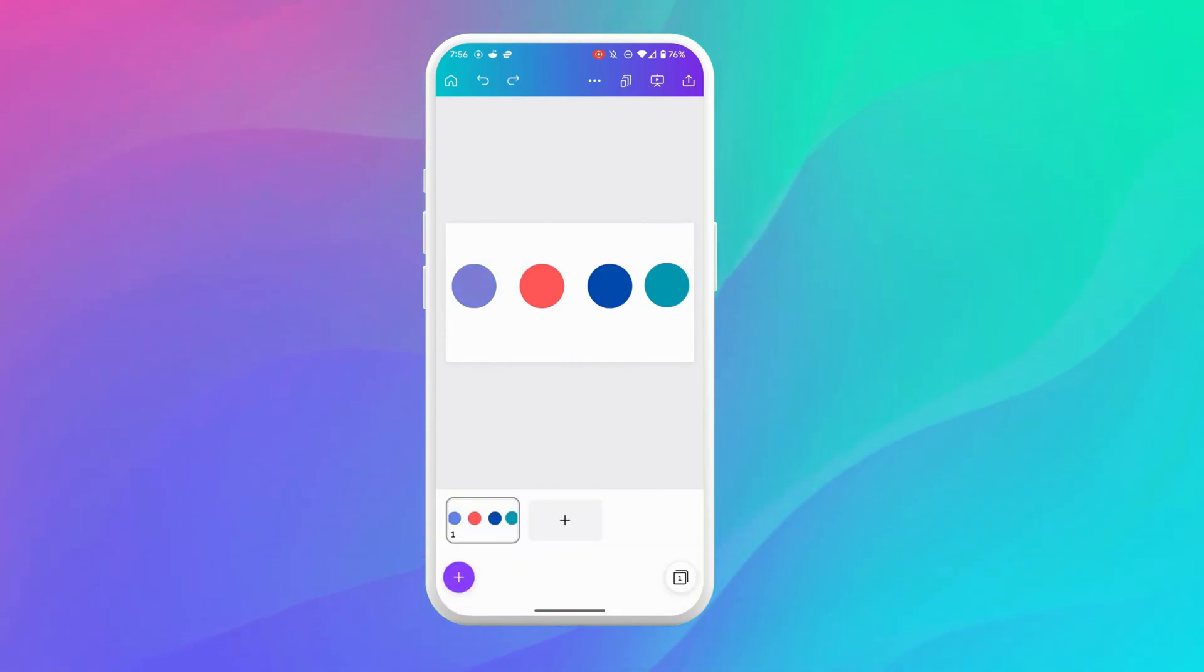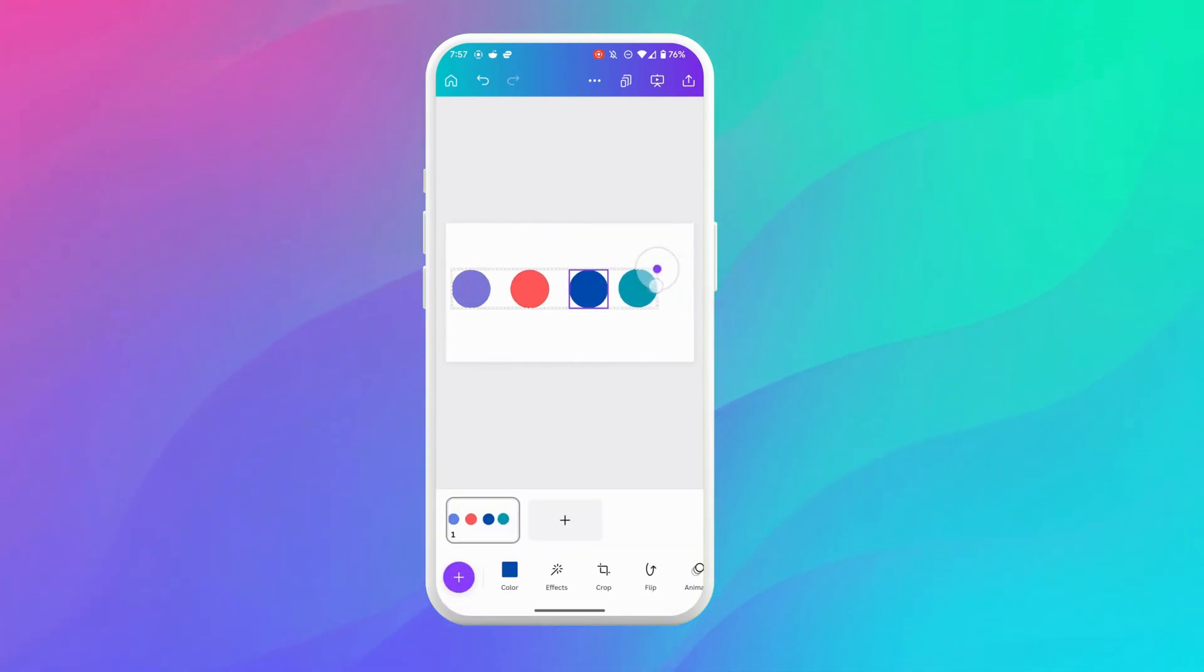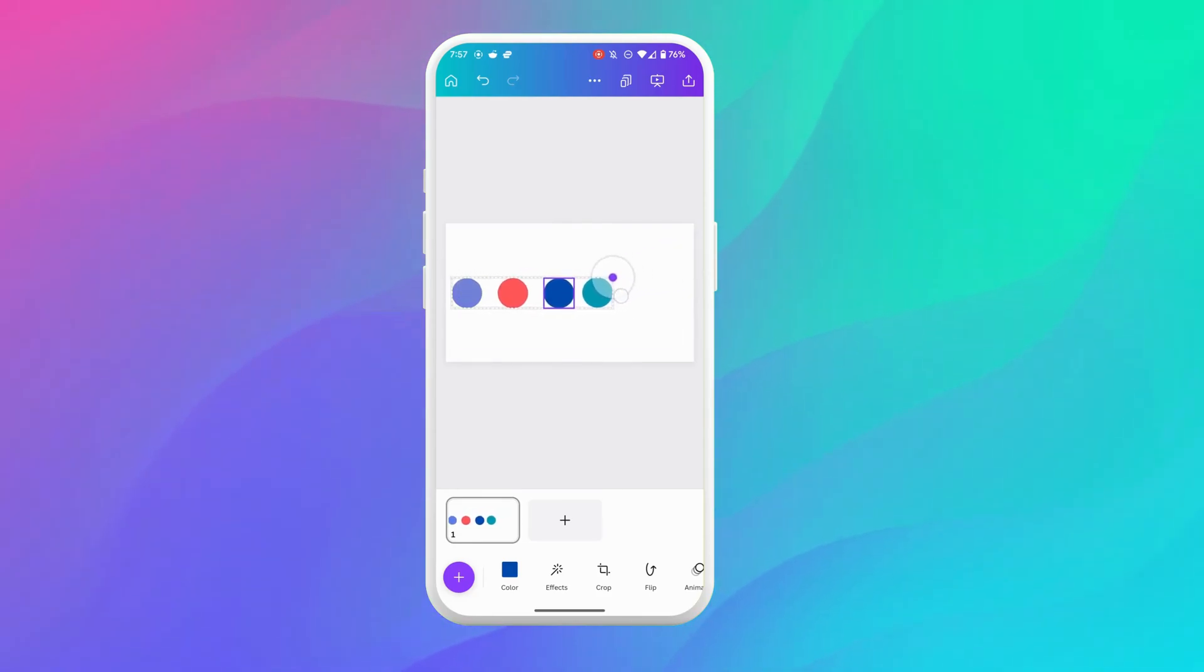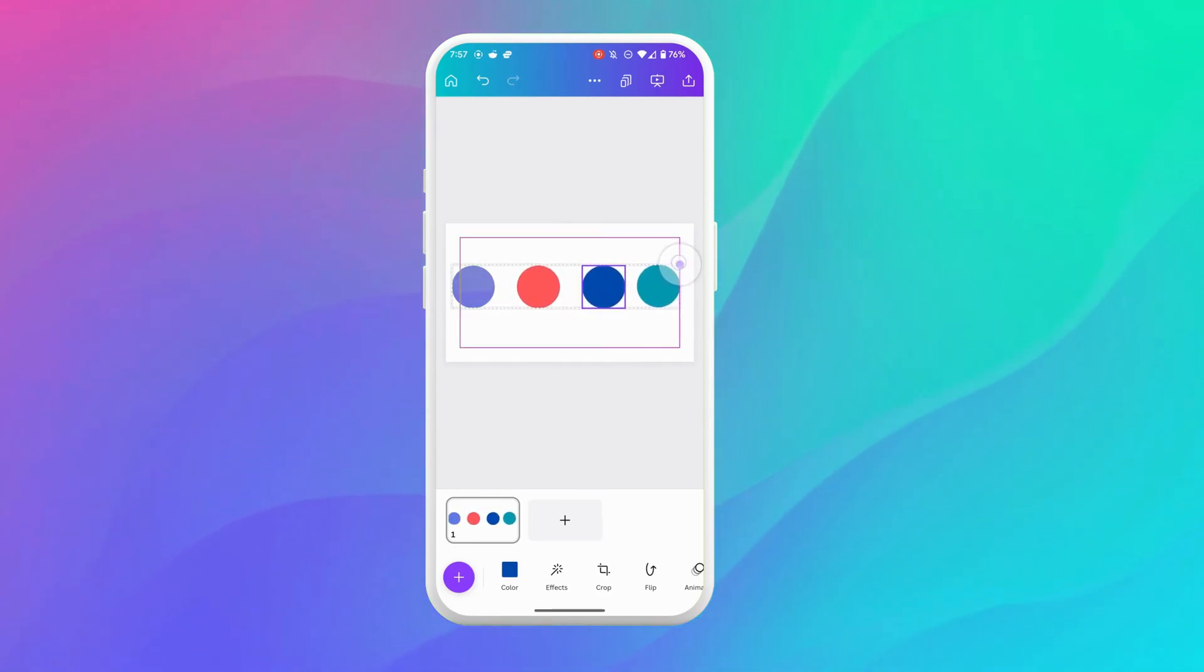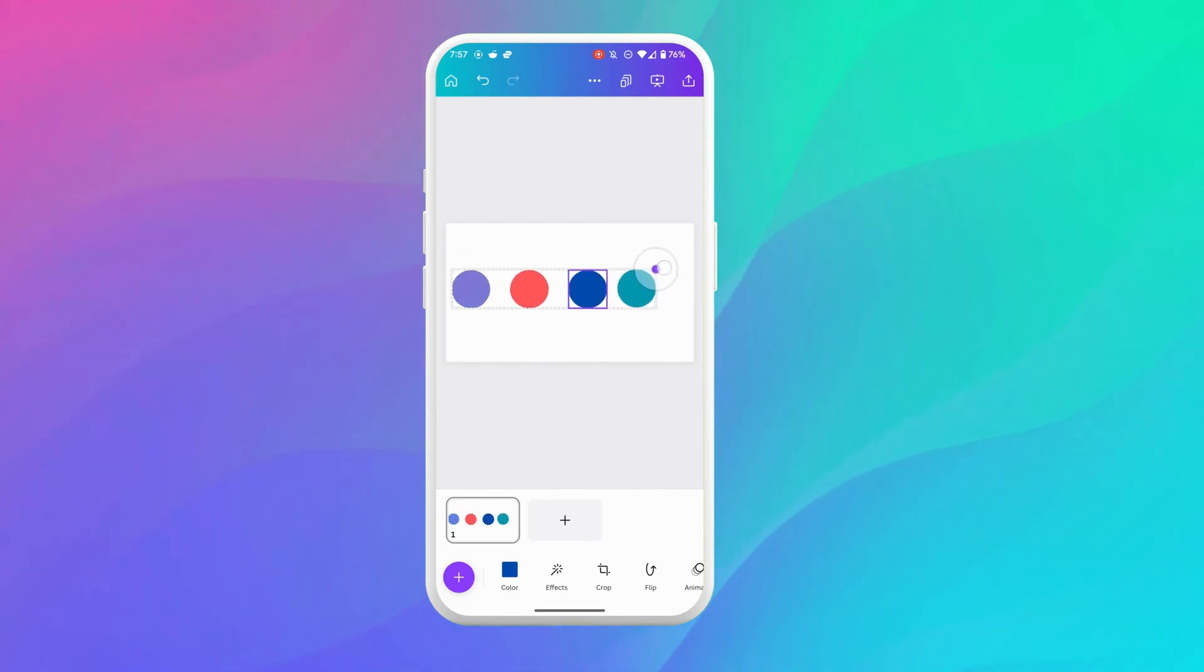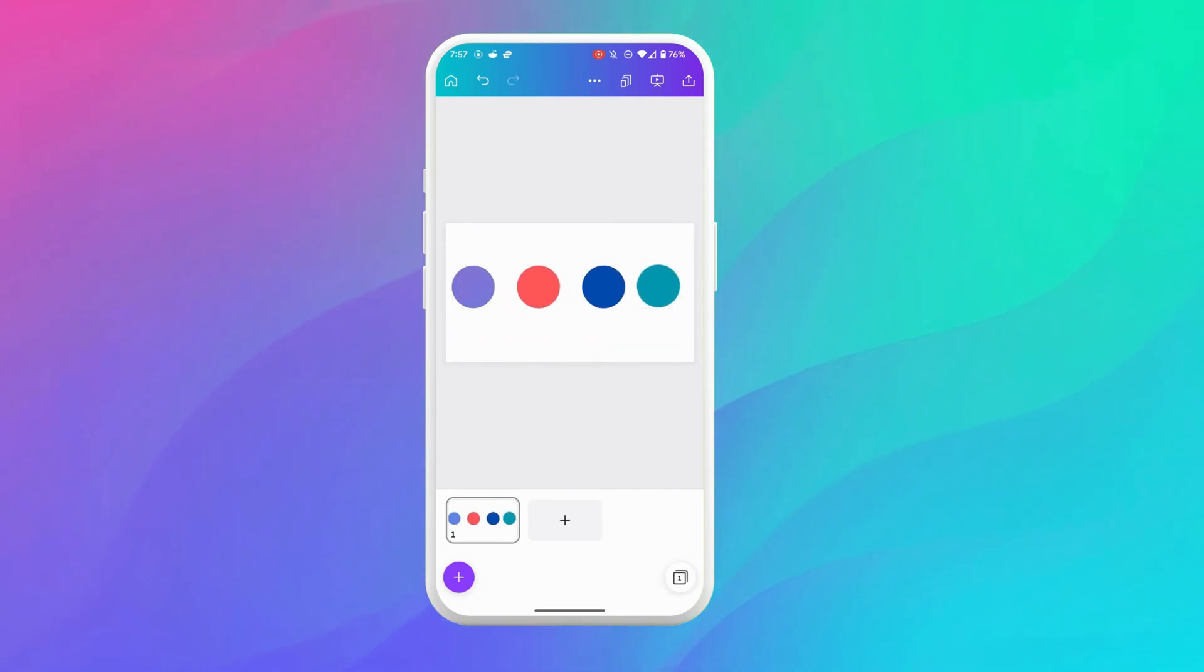Now you'll also notice once I've grouped these elements that I can make them bigger or smaller just by resizing them just as you can in the exact same manner as when you're accessing Canva on a desktop computer.